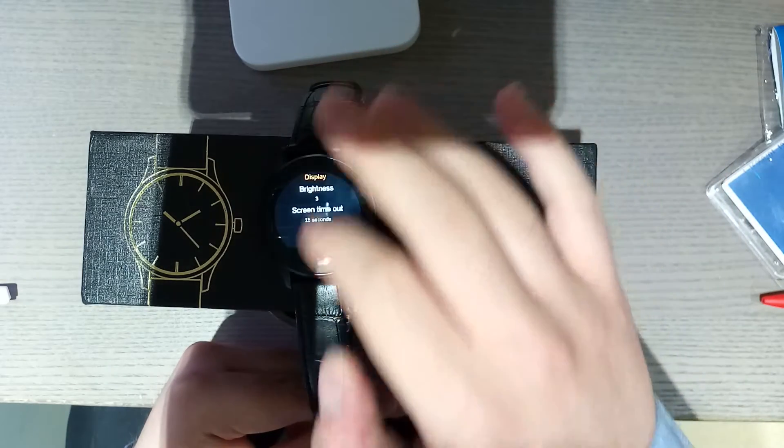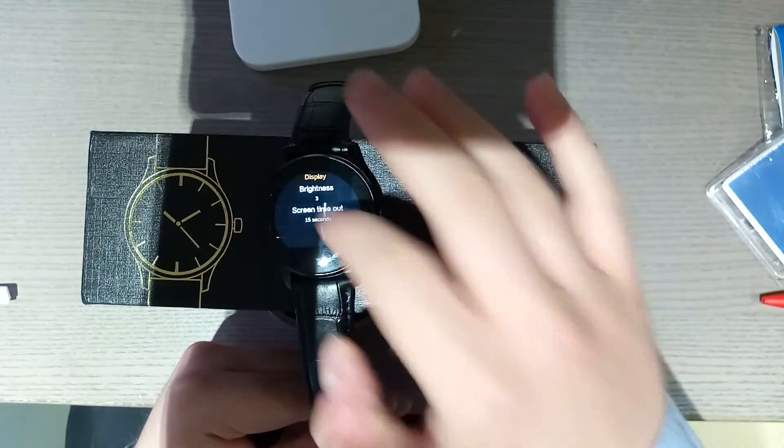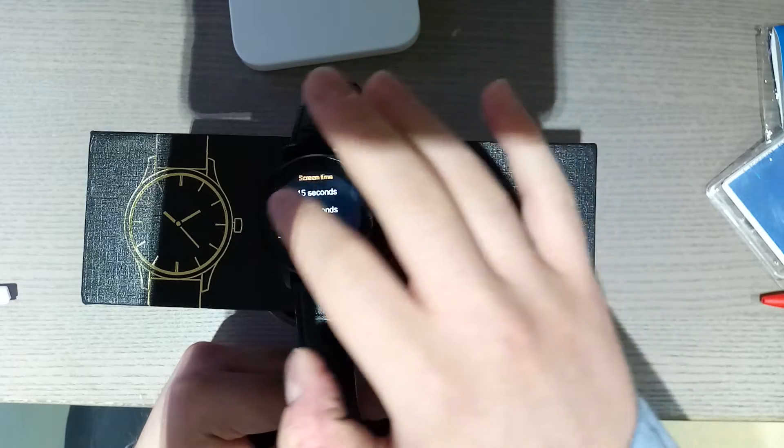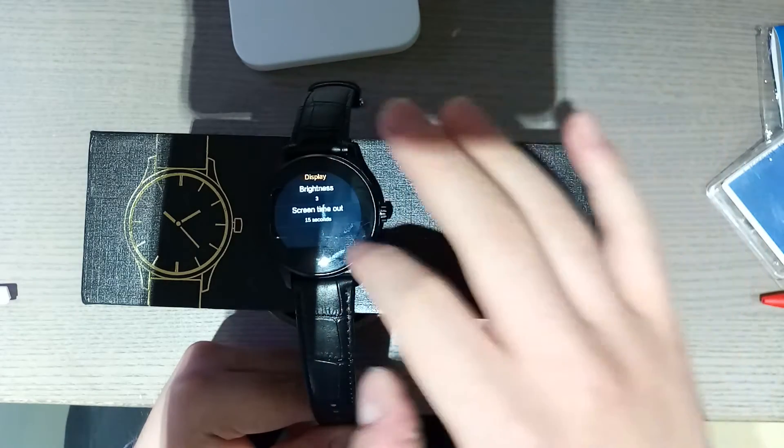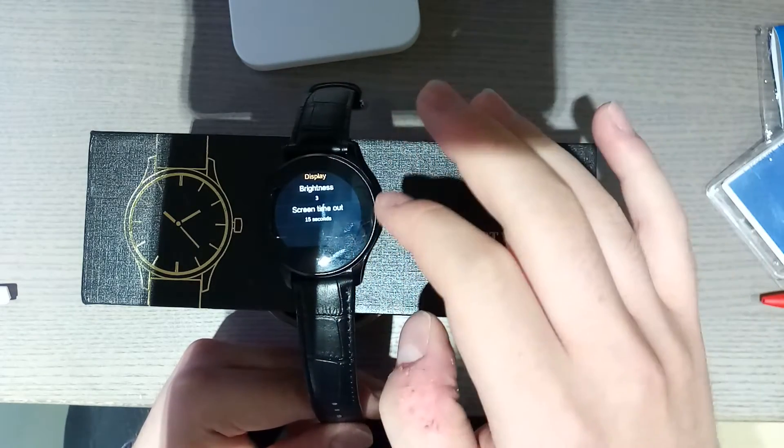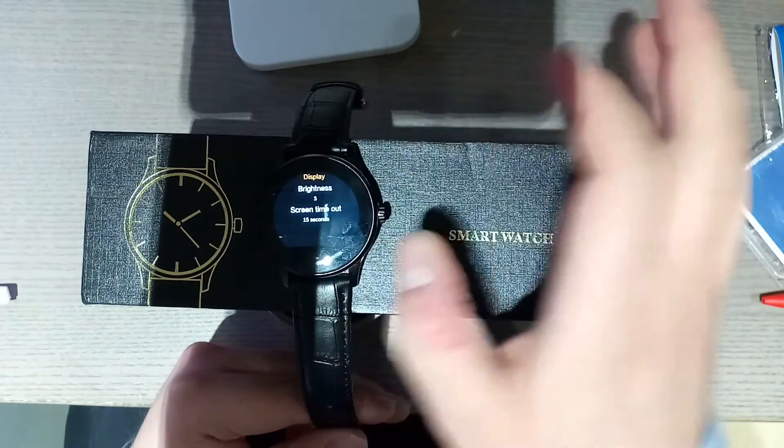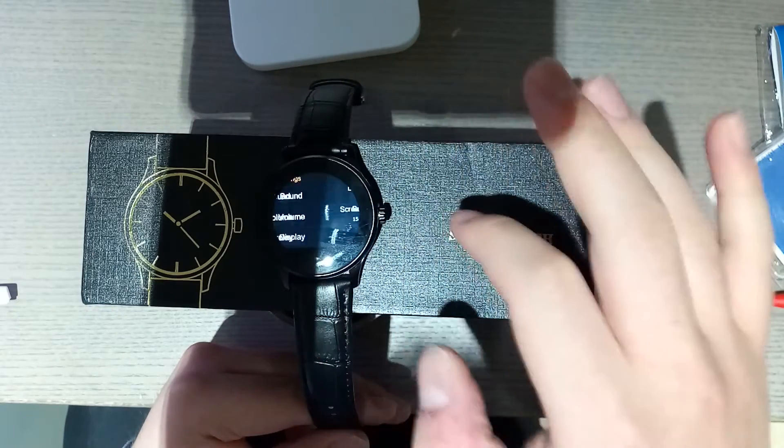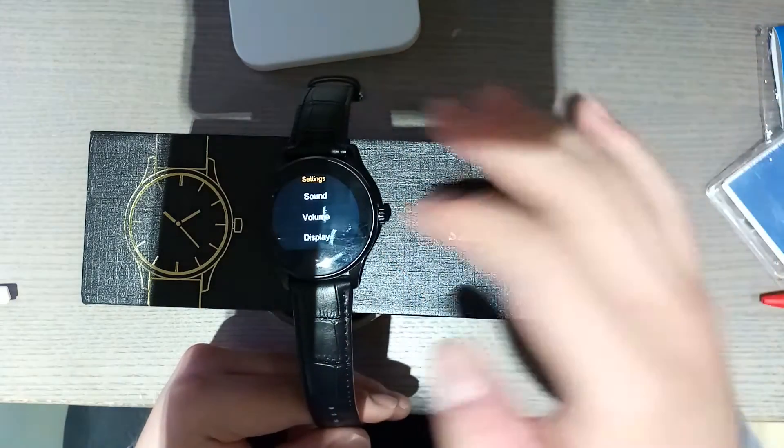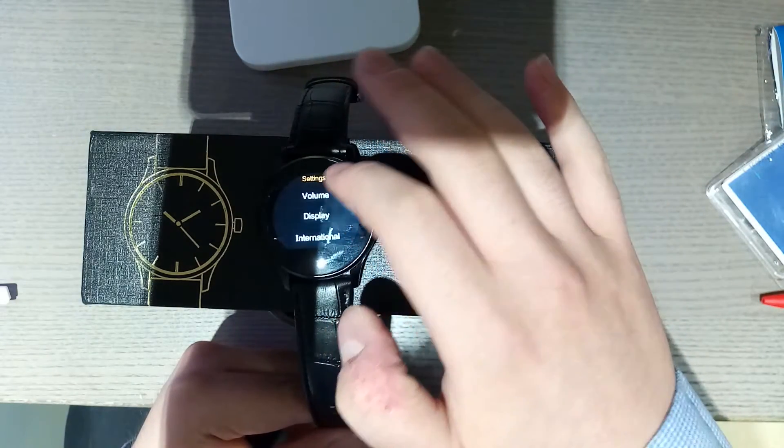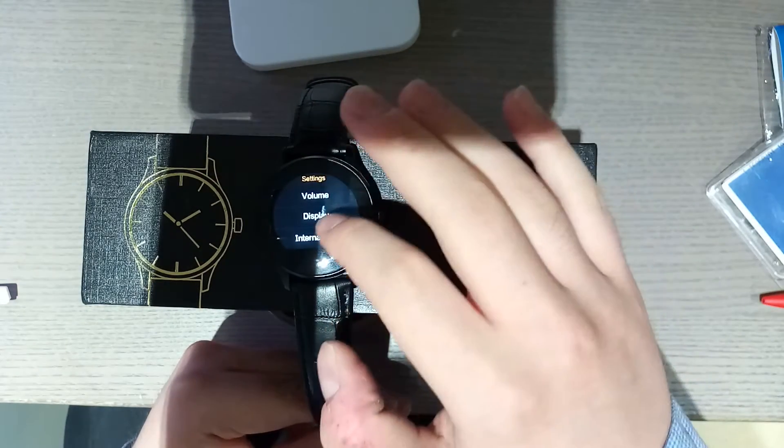Display. You can choose brightness and timeout. 15 seconds. You can change timeout even to 60 seconds. No longer. You don't really want it on for more than a minute at a time. When you're not using it, it will drain the battery. Battery lasts all day, by the way, at least. I think it could last two days. I haven't tested that yet.